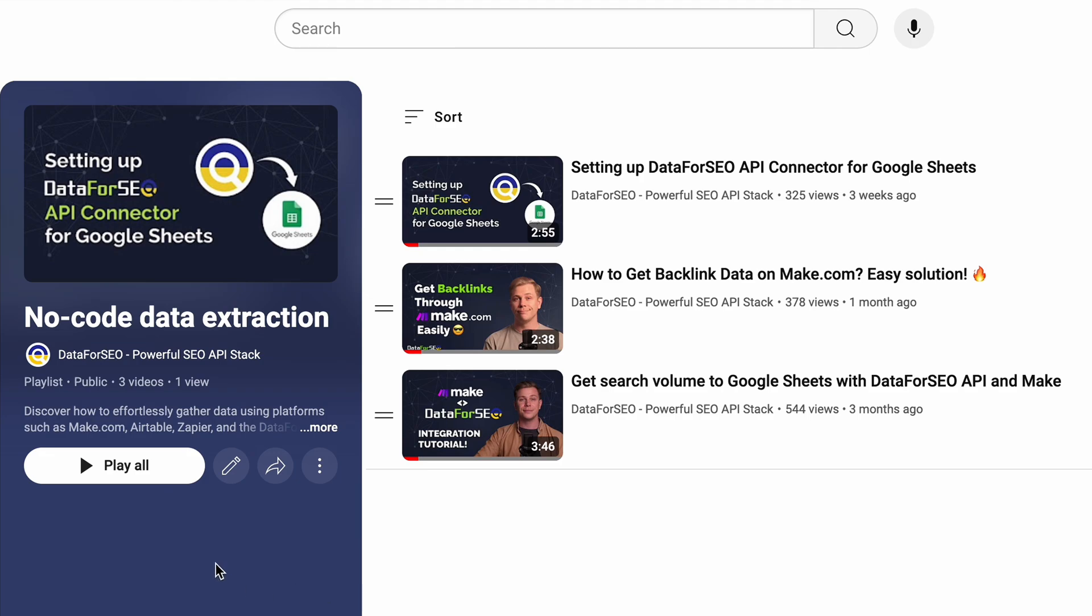Similarly, you can work with Data for SEO modules on Make. For more details on getting backlinks via our API in Make, please check our earlier video. Links in the description.